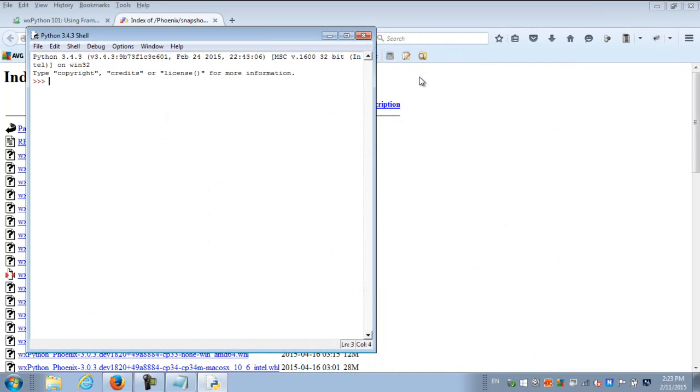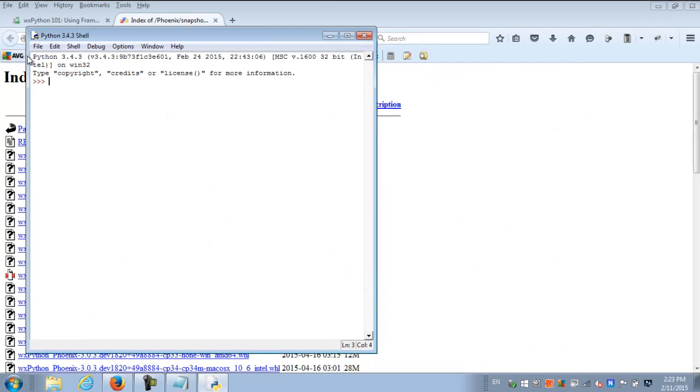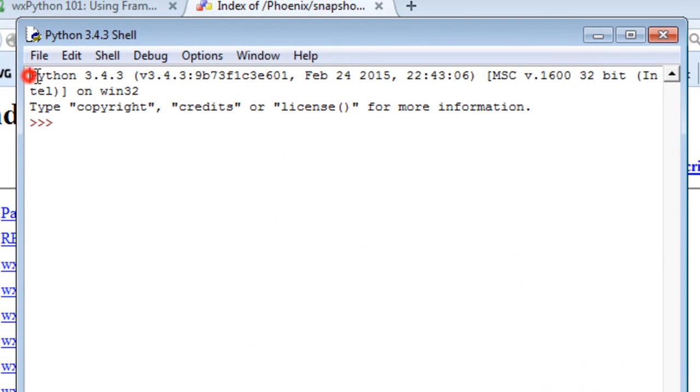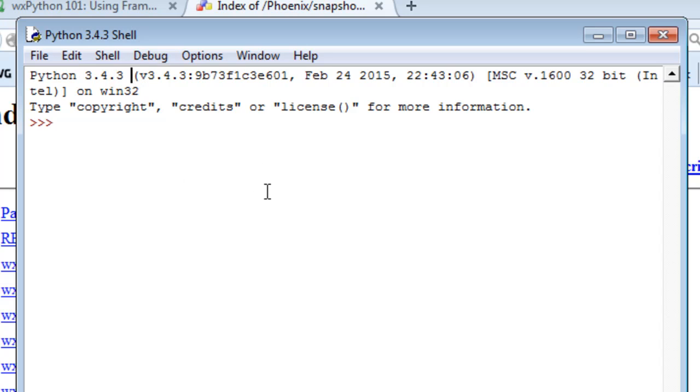In our previous tutorial we installed Python 3.4.3. The reason why we chose Python 3.4 instead of Python 3.5, which is the latest version, is because we want to install wxpython. We have this code that we put in the command line to install it.